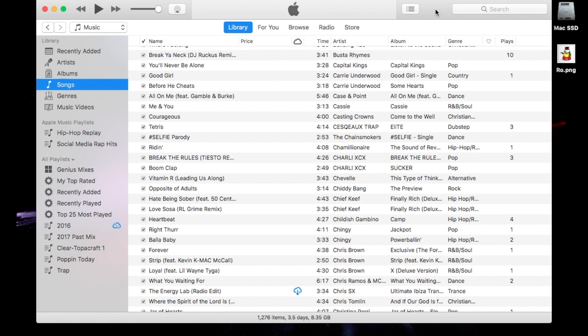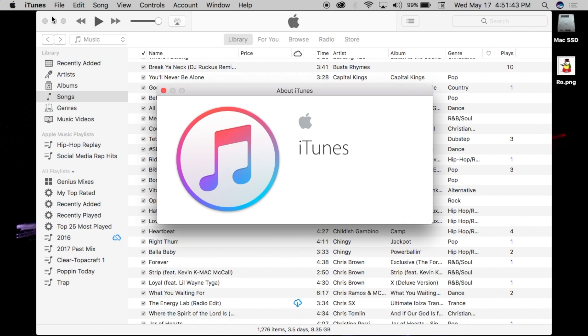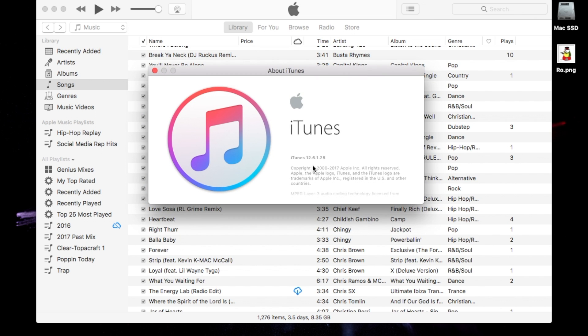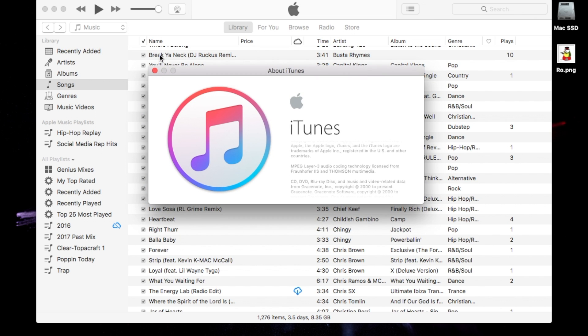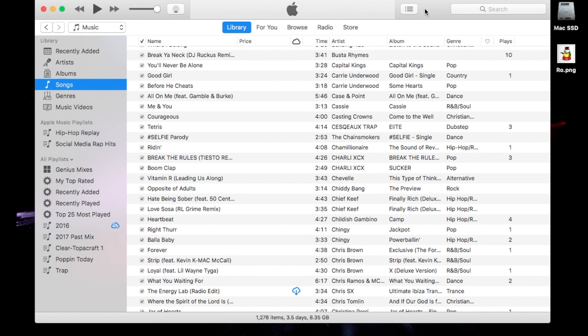Let's go ahead and get started. I have iTunes open here. I'm going to go to the top left — About iTunes — and you'll notice that it is iTunes 12.6.1.25, but we're just going to work on the 12.6.